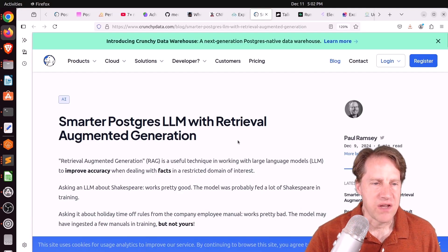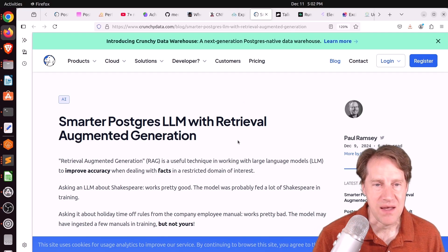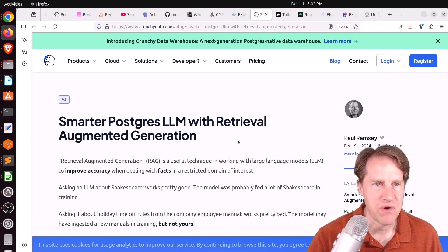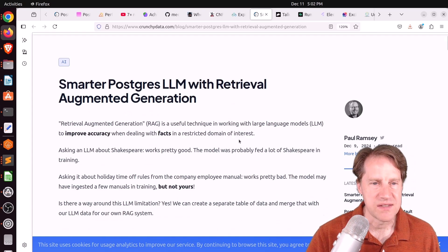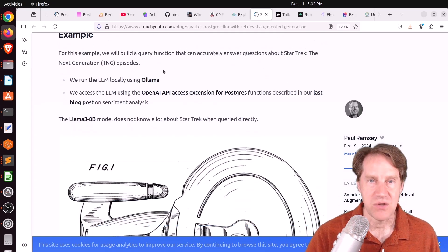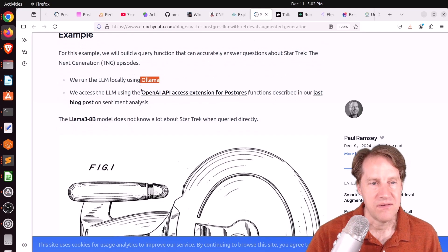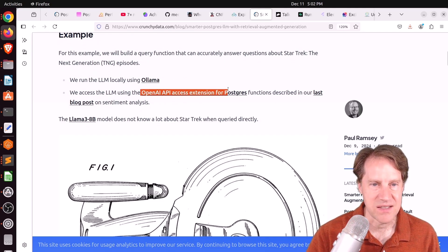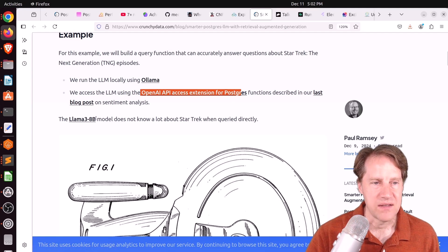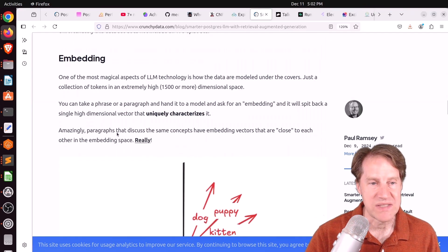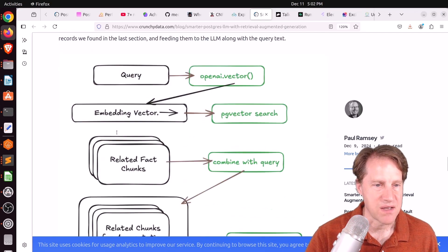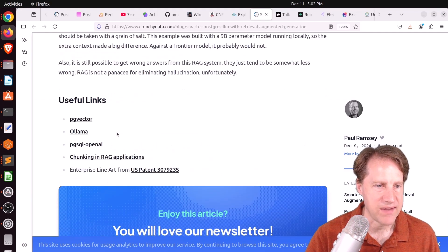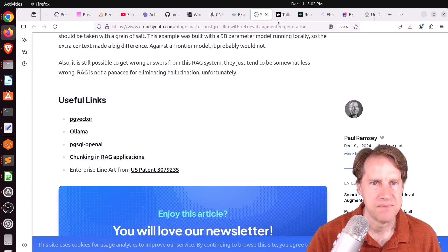Next piece of content, Smarter Postgres LLM with Retrieval Augmented Generation. This is from CrunchyData.com. And this is another post of using a local LLM like OLAMA and CrunchyData's new OpenAI API access extension for Postgres and OLAMA 3.8b model and adding in some of your own data to better train responses coming from it. So if you want to learn more about that, definitely check out this blog post.